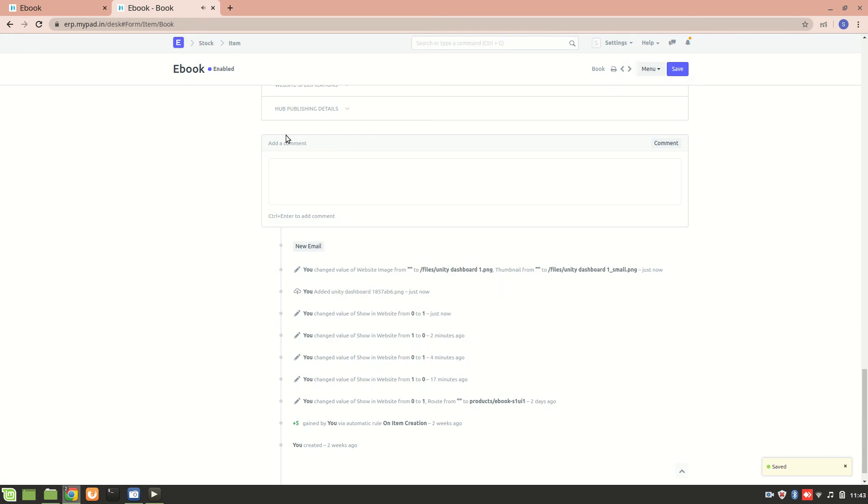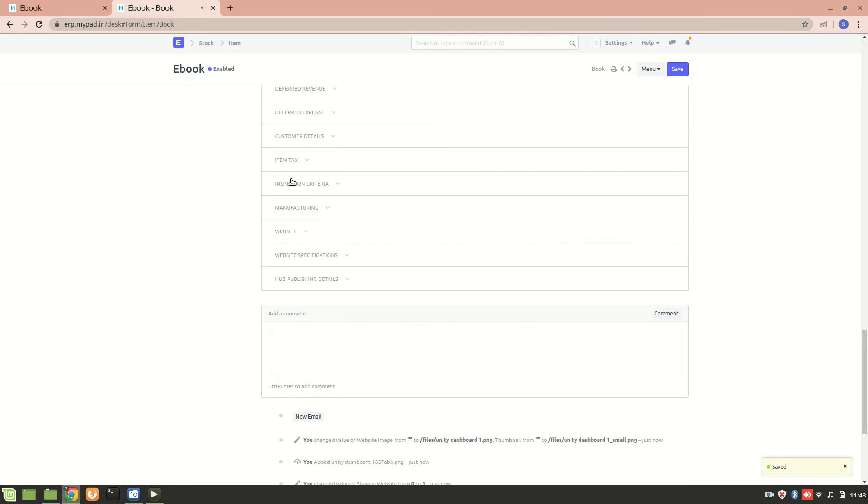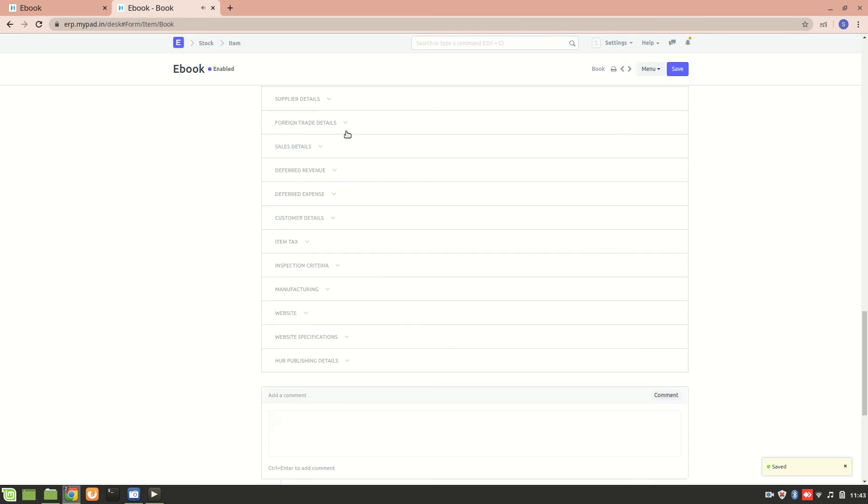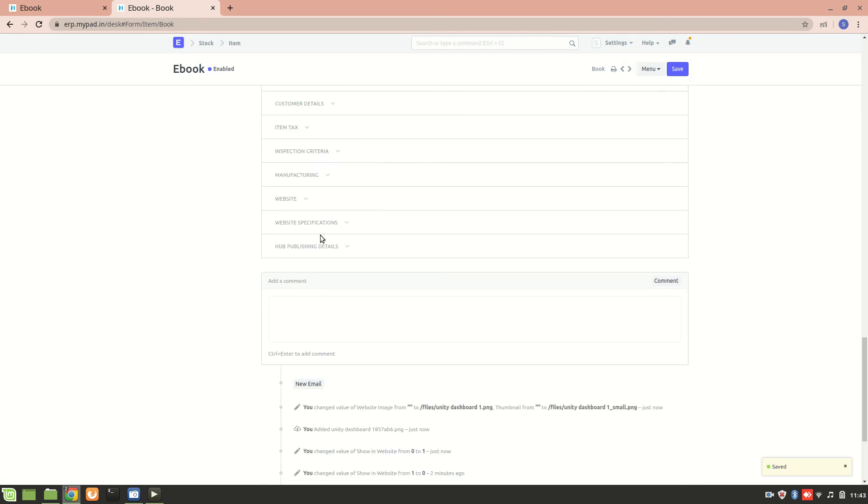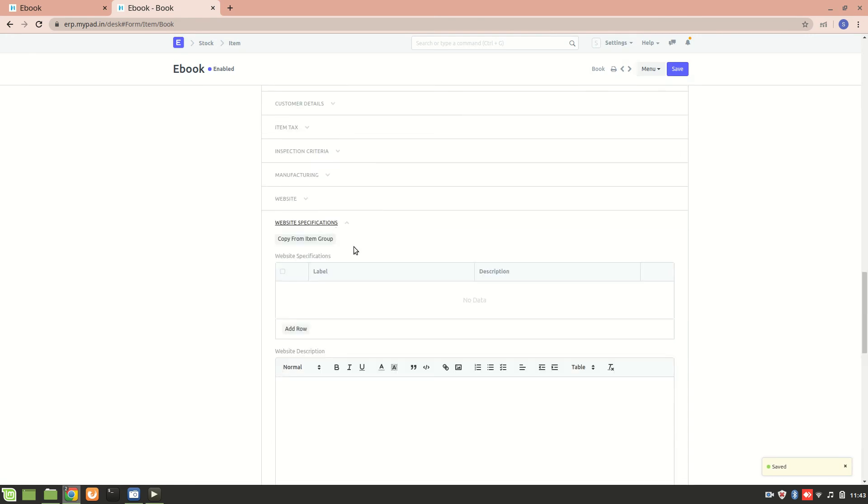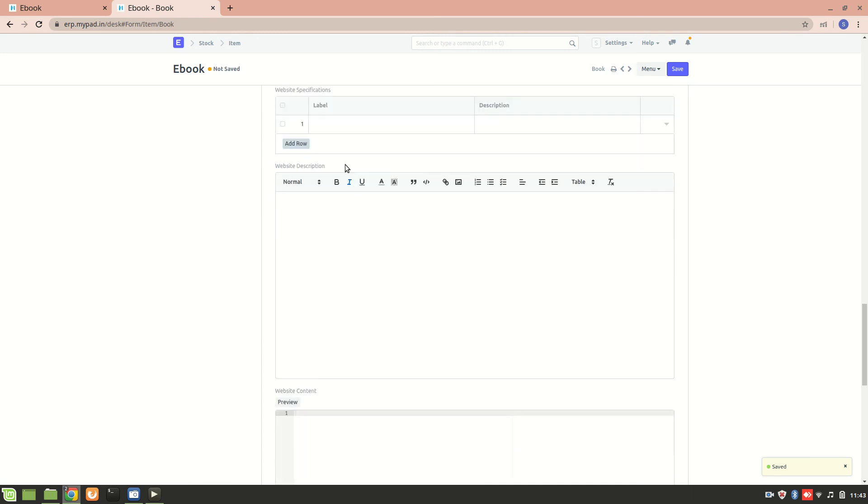One more thing, you can also add a website specification over here. So let's say I want to add a label such as how many pages are there in this ebook, so I'll just say that there are like 200 pages and I'll save it.